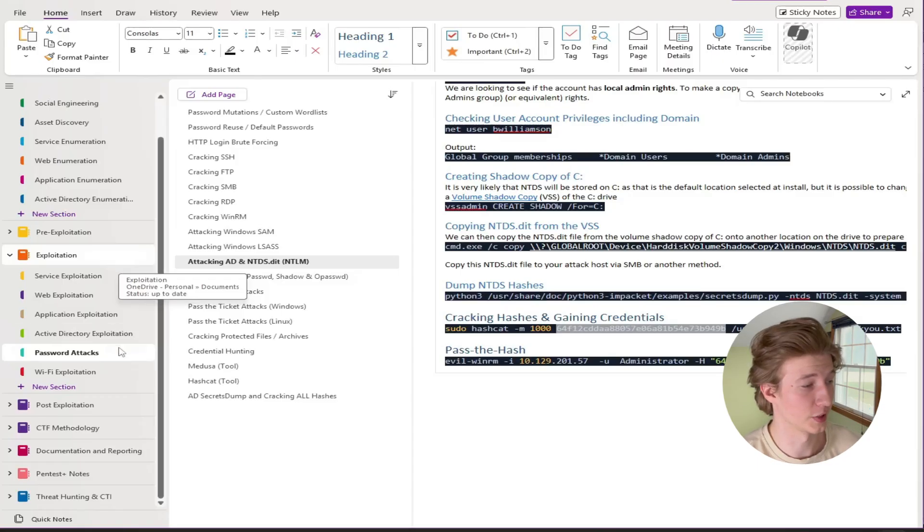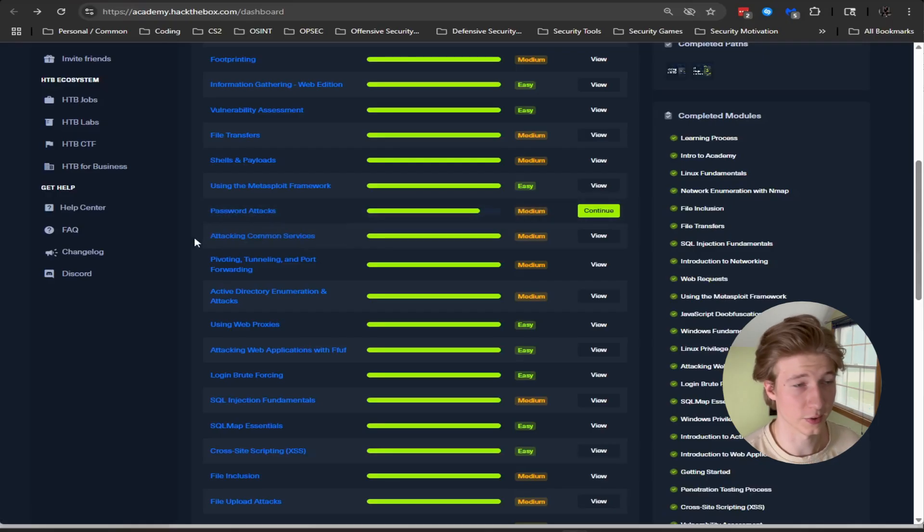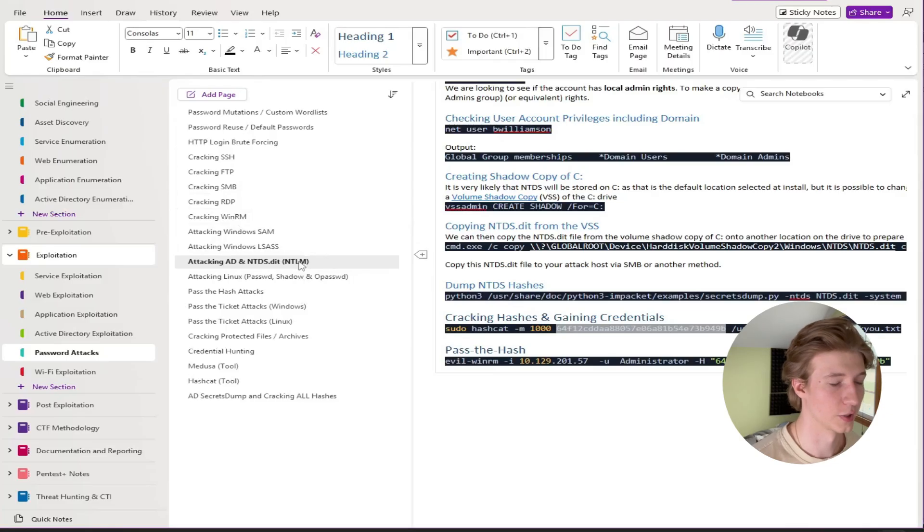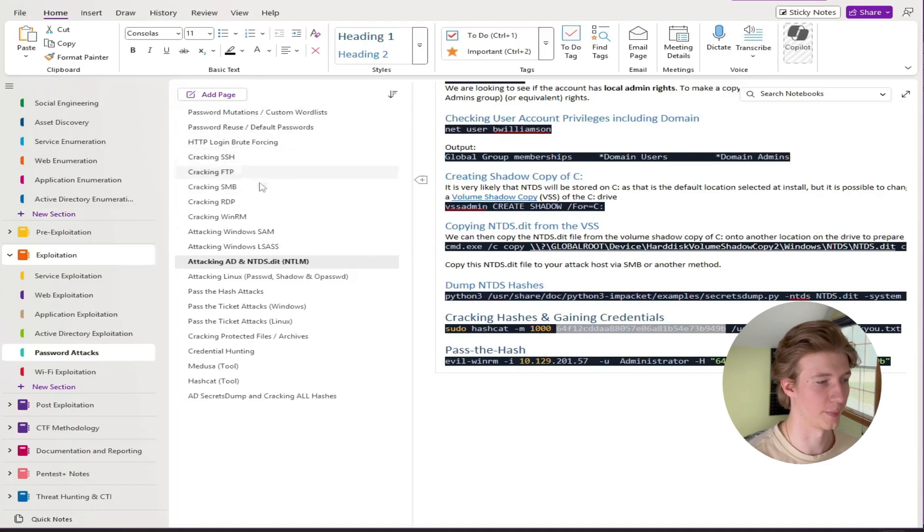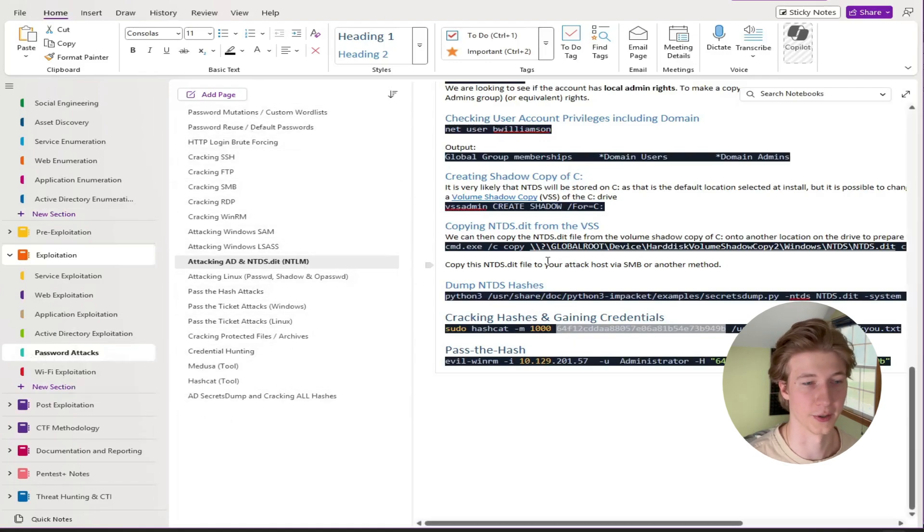The last thing in this exploitation notebook that we have to worry about is password attacks which also has its own module in the CPTS path. So everything in that password attacks module has a page in this password attacks subtree here.